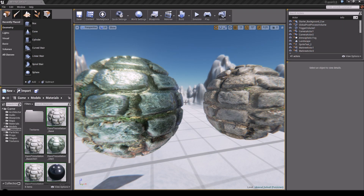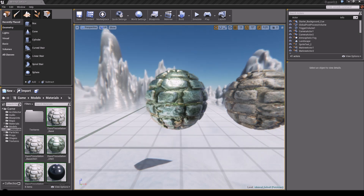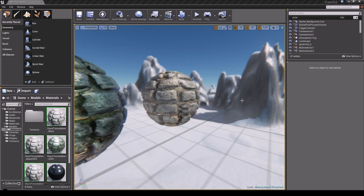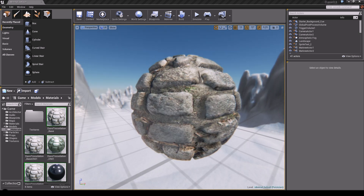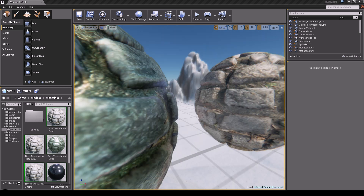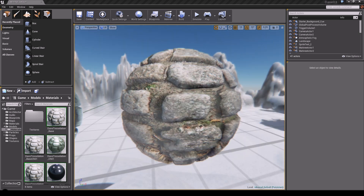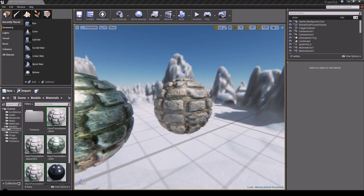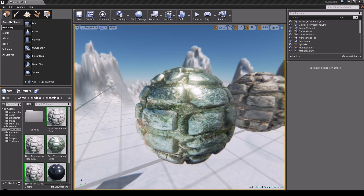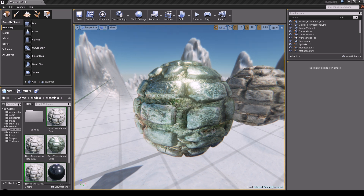Hey there guys, this is Dave and as promised we're going to be talking about the distance-based tessellation. Last time we did the basic tessellation which keeps its shape no matter what we do. And now we're looking at the distance-based tessellation.